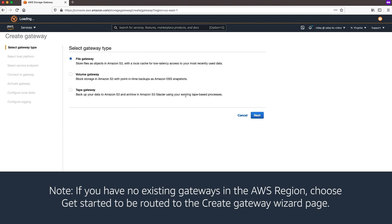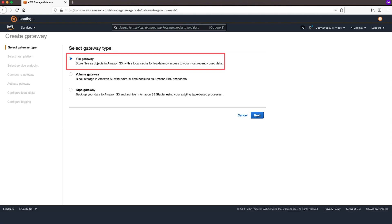Please note, if you have no existing gateways in the AWS region, choose Get Started to be routed to the Create Gateway Wizard page. For Select Gateway Type, choose File Gateway. Then choose Next.